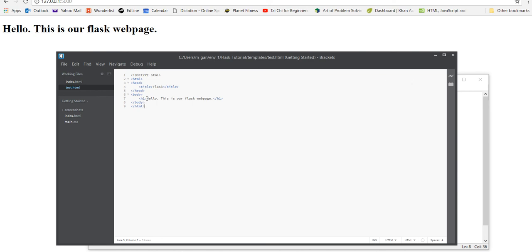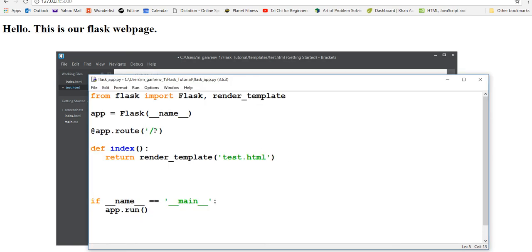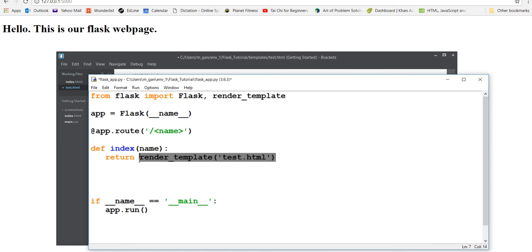If I wanted to say 'Hello' and then the user's name, I'd go into the Flask app and put in something called 'name' in the URL route. So the user will enter a name as a URL parameter, and then we'll say 'return render_template("test.html", name=name)'. What we're doing is taking the name in our Python file and sending that data to the HTML file.